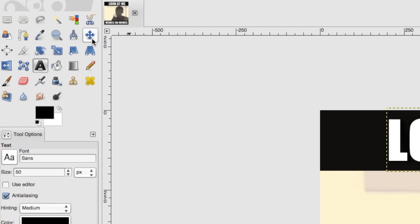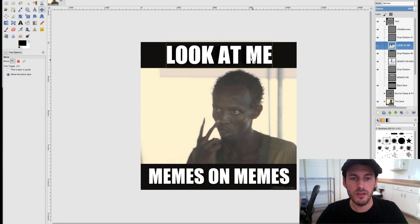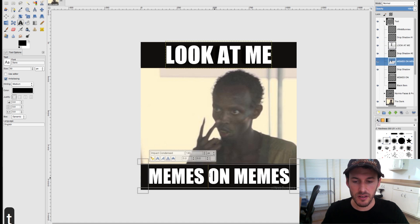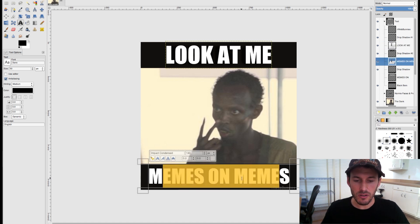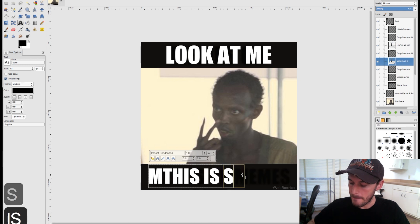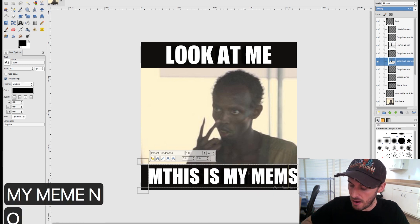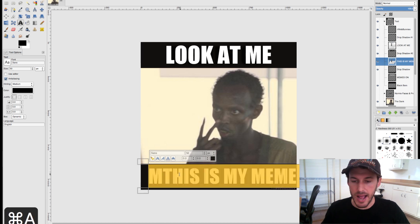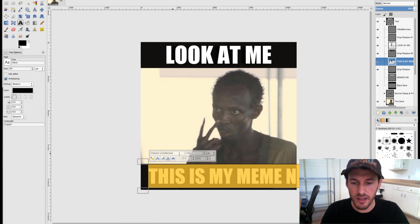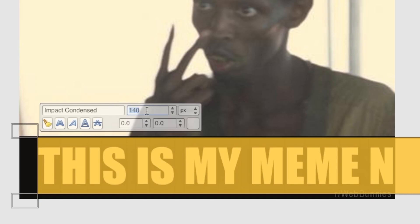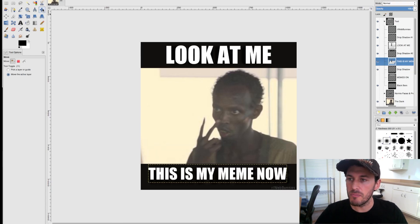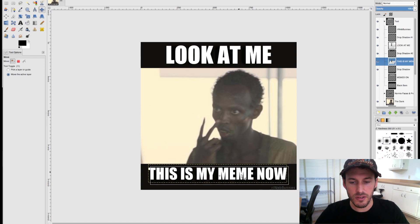It's a little far to the right, so I'll move it left and center it up. Let's do the same for the bottom text — I'll hit T for text, select the text in the middle, and type 'this is my meme now,' then delete the extra letters. I'll hit Apple-A or Control-A to select all the text. It's at 140 right now — let's try 110, hit Enter, and there we go, that's the right size. I'll go to the move tool and center it back up.